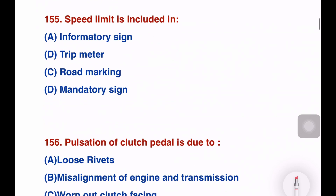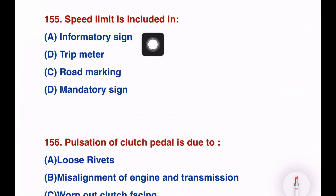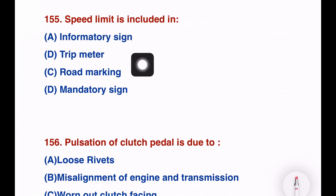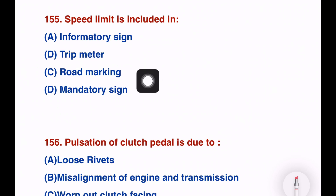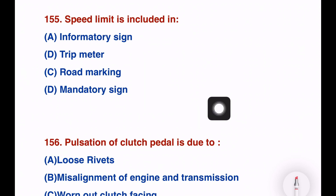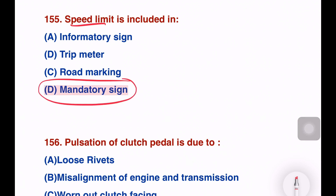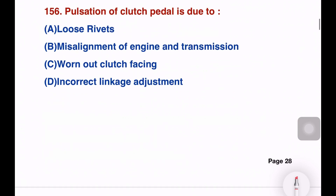Next question. Speed limit is included in which sign? Options: informatory sign, trip meter, road marking, or mandatory sign. The speed limit is a mandatory sign — this is mandatory.